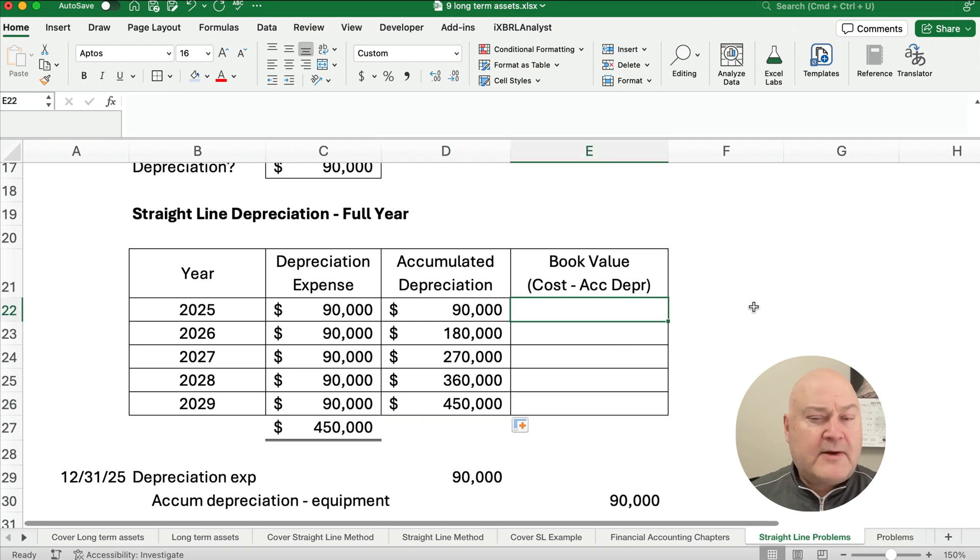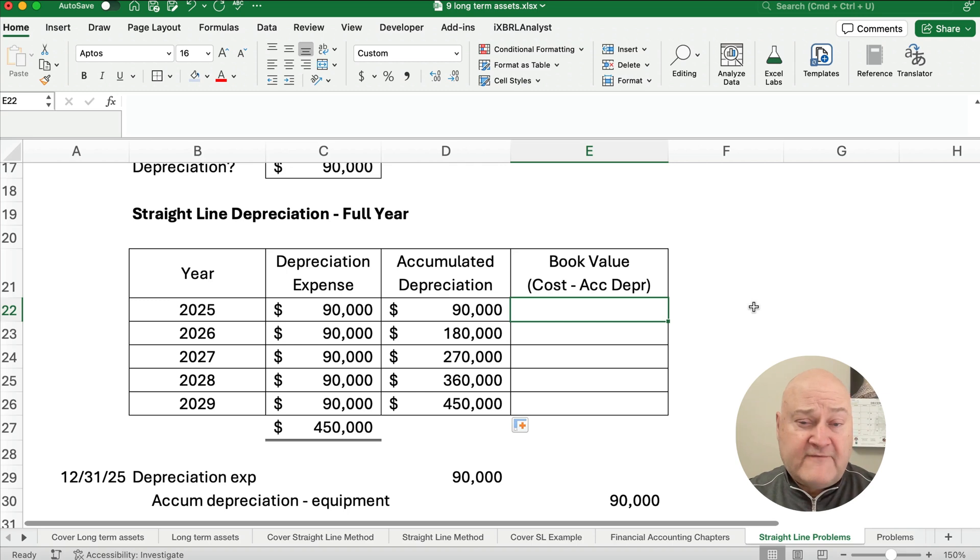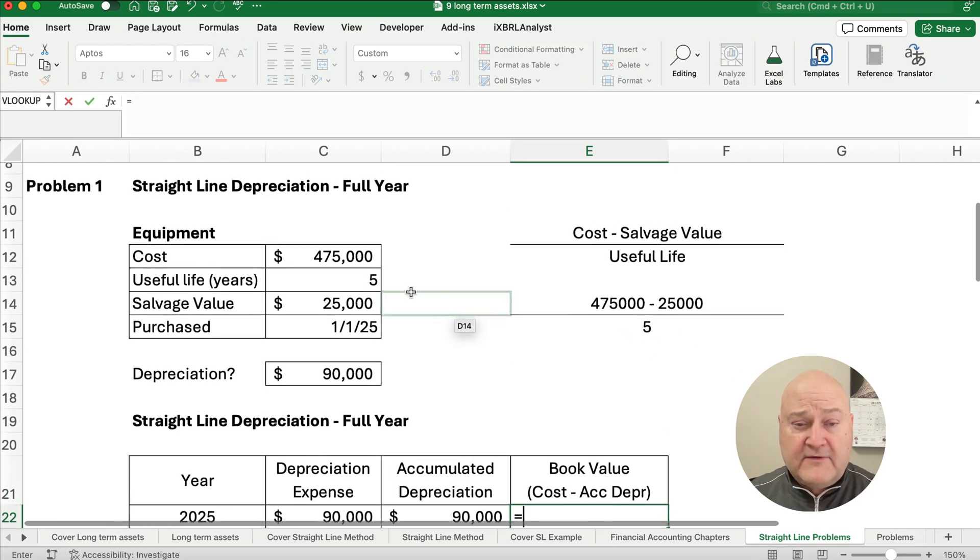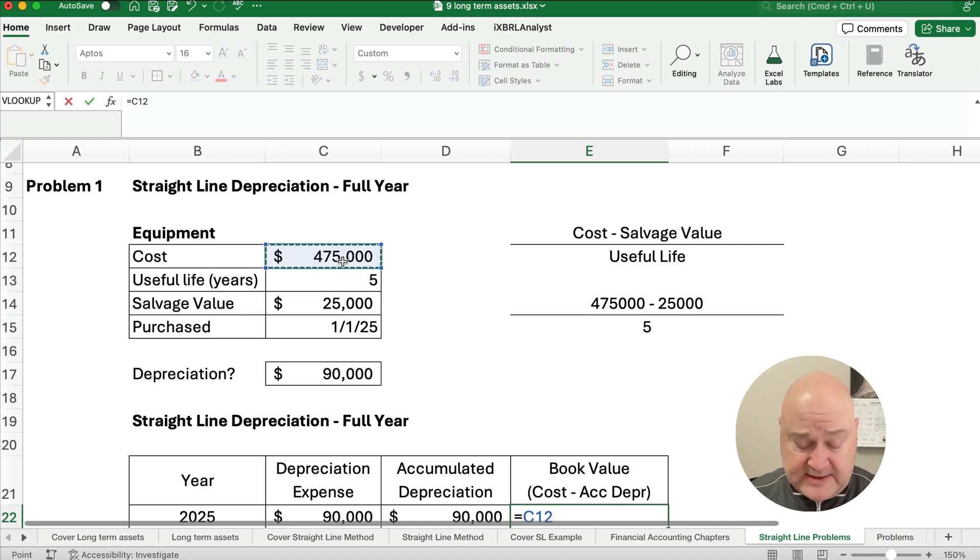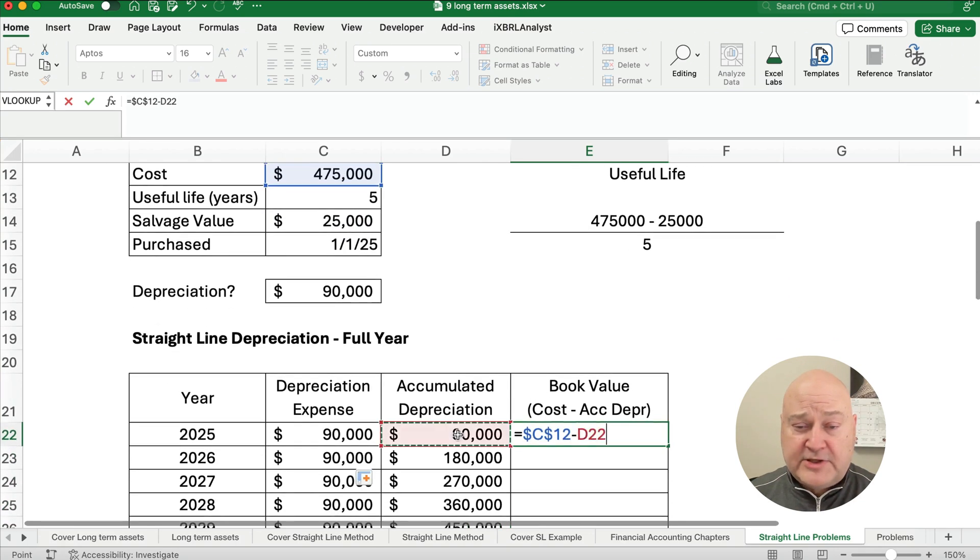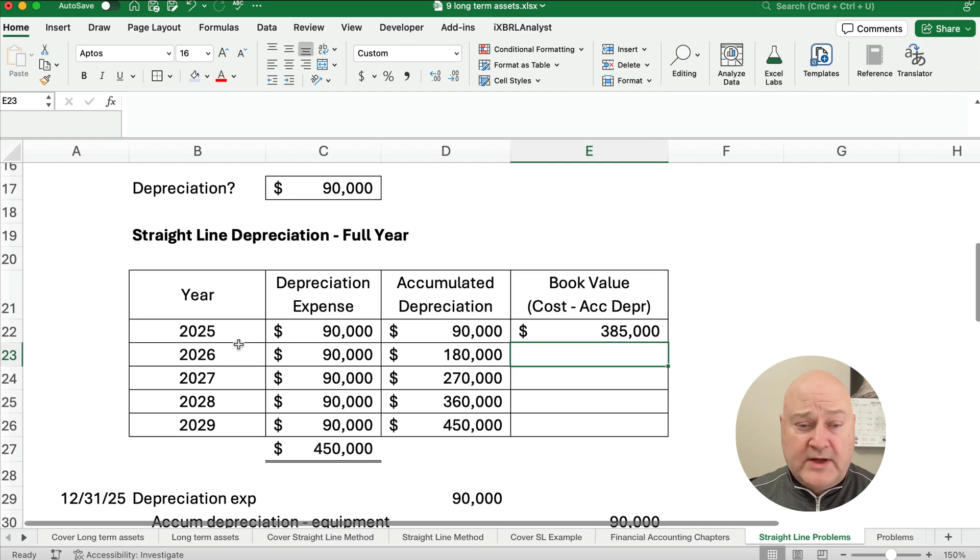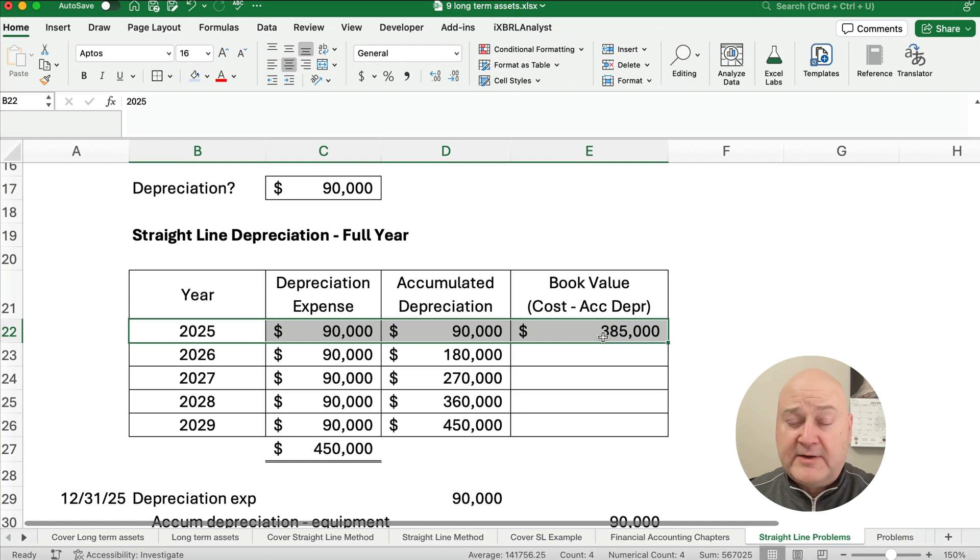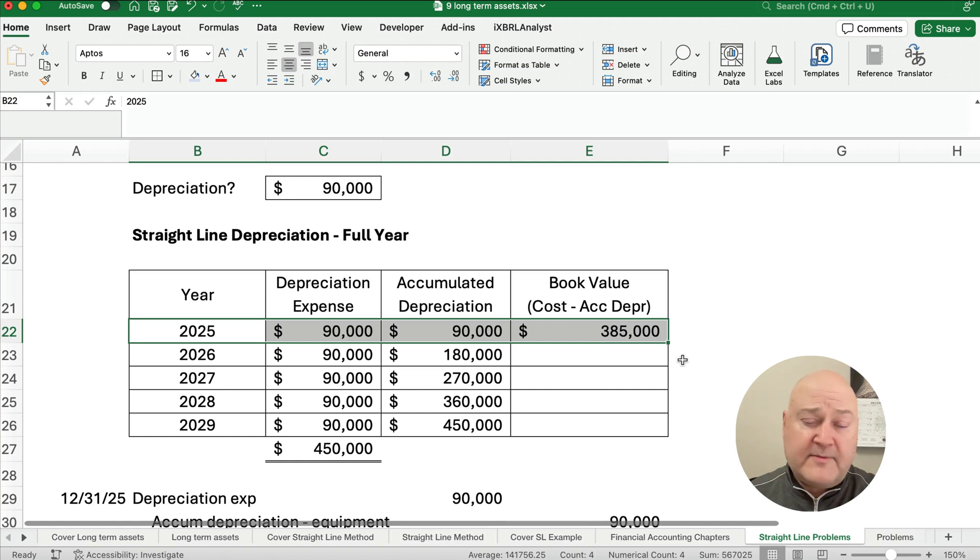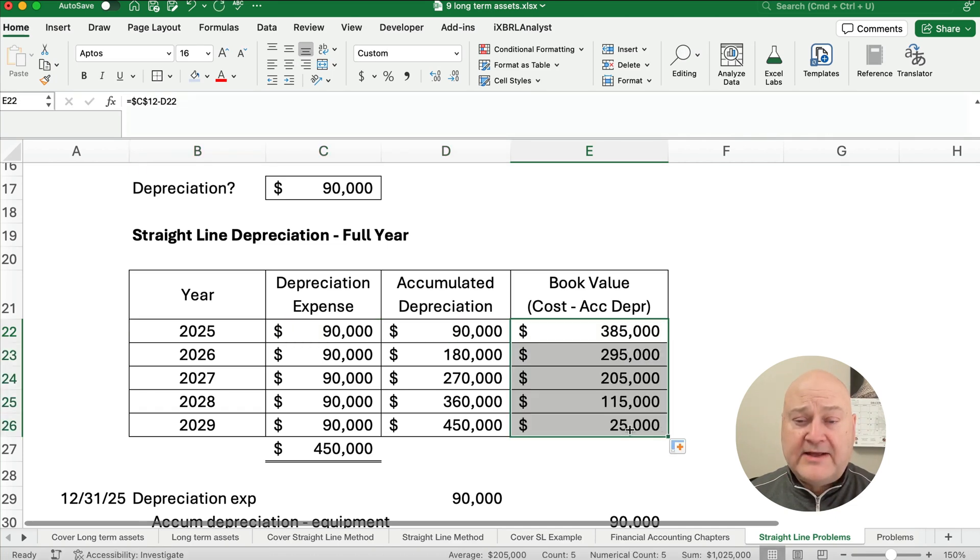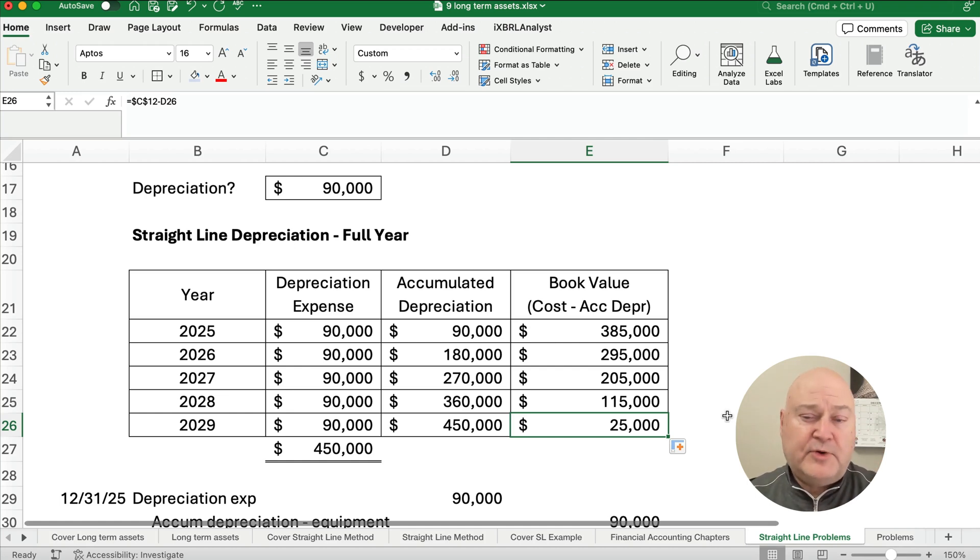So what happens to our book value? The book value is the amount on the balance sheet for this equipment. So we start at $475,000. So let me grab that number. $475,000. I want to make it an absolute number. So dollar signs. Minus the accumulated depreciation. So after year one, our depreciation is $90,000. Our accumulated depreciation is $90,000. And our book value, it's on the balance sheet at $385,000. And we can copy this all the way down. And at the end of five years, we've depreciated $450,000 down to a book value of $25,000.